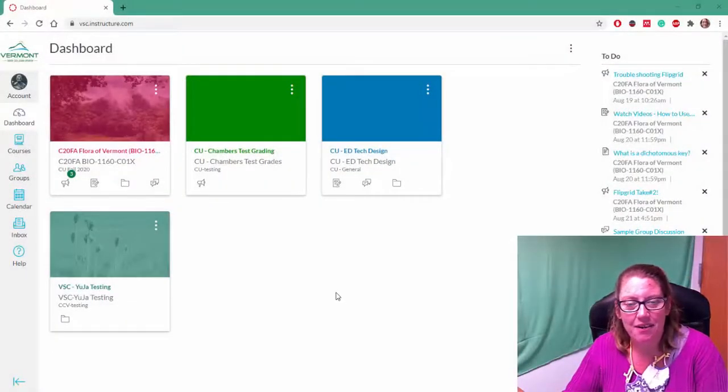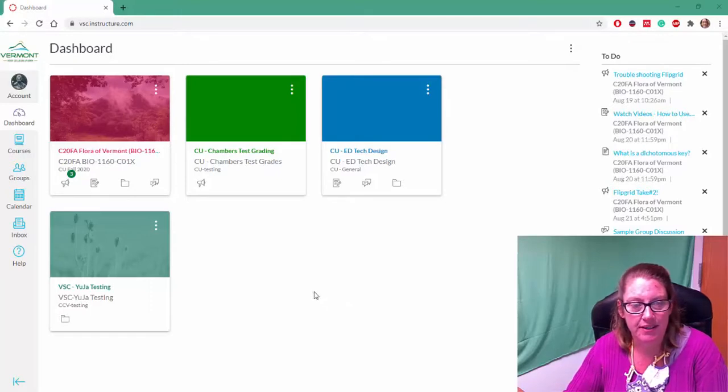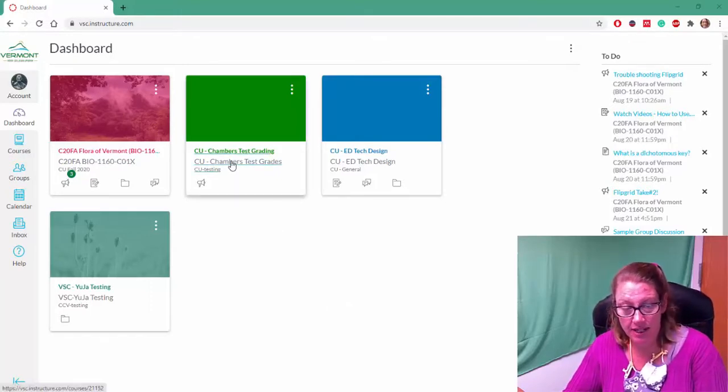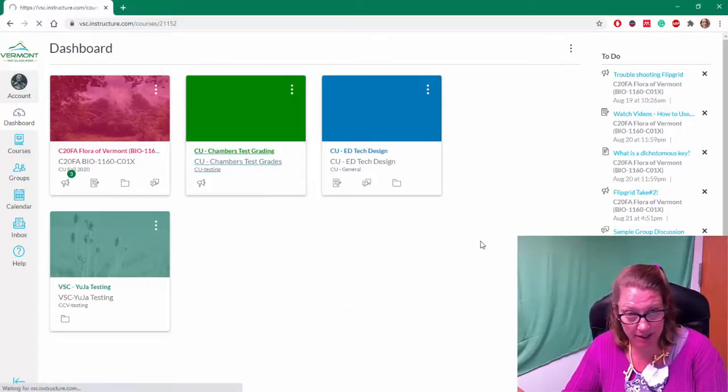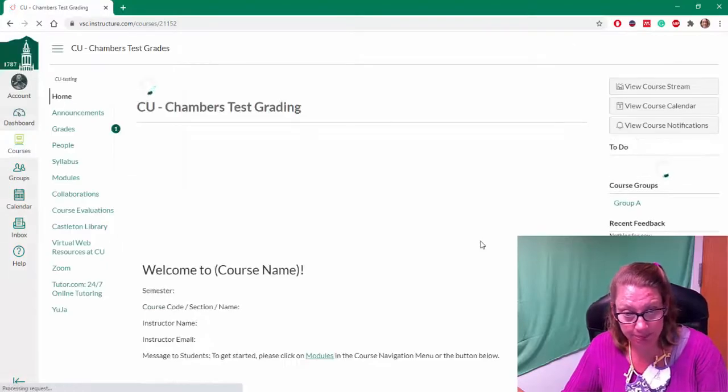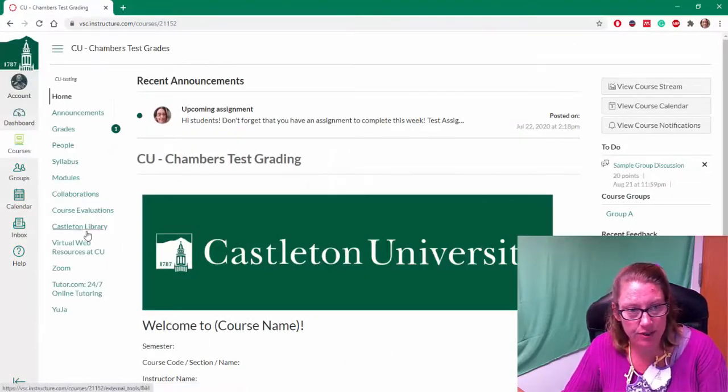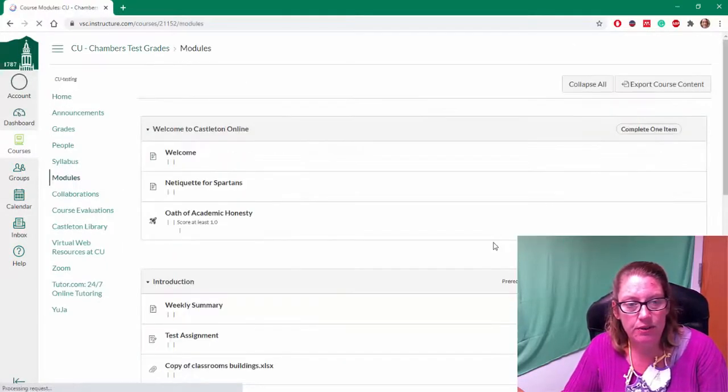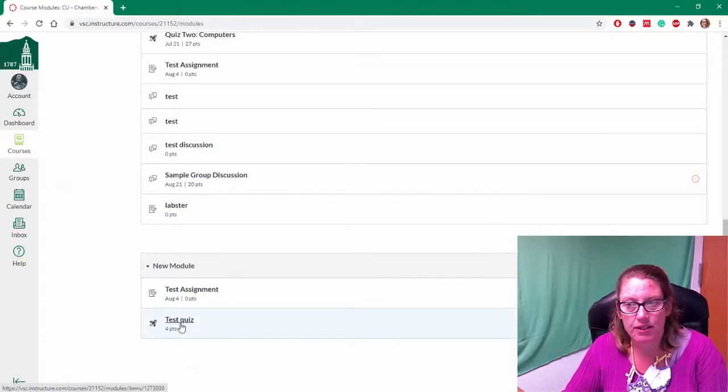Hi there, in this video we're going to look at how to access a quiz that uses Respondus Lockdown Browser. I'm going to go ahead and open up one of my classes here. I'm acting as my fake user. I'm going to go to the modules and find my test quiz.